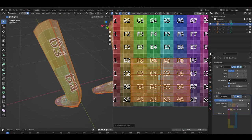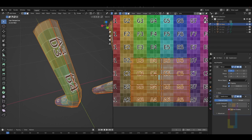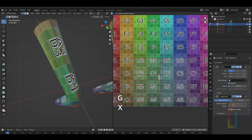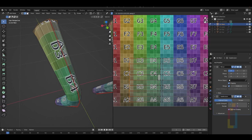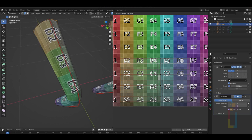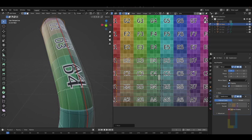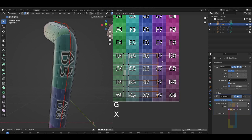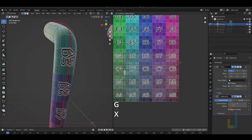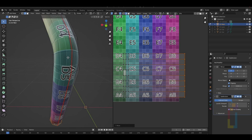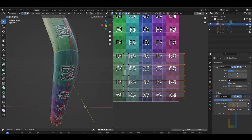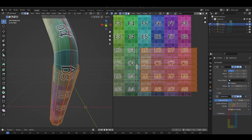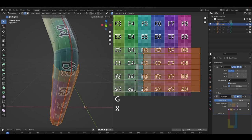Switch to edge selection and then go to this area and box select these edges. Now press GX to move these edges to the left until we fix the problem. Do the same to the other side, box select the edges and press GX to move.